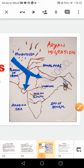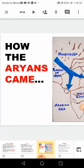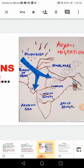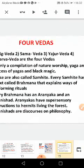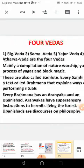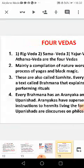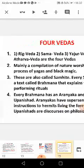Good morning children. In the previous class we studied about the Aryan migration — that is, how the Aryans came. Today we shall study about the four Vedas: the Rig Veda, Samaveda, Yajurveda, and Atharvaveda. These are mainly a compilation of nature worship.